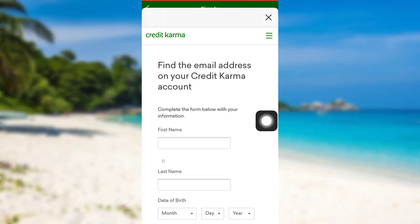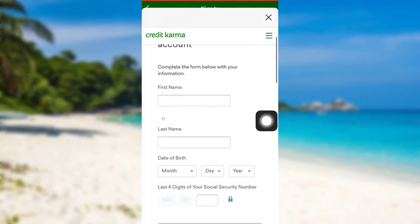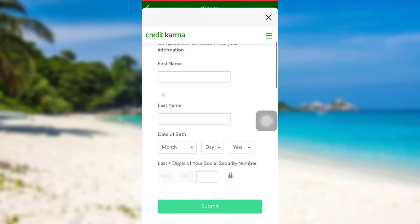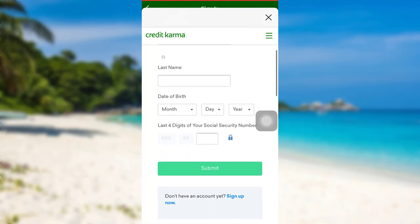Now to find the email address on your Credit Karma account, you first have to provide your first name, last name, date of birth, and last four digits of your Social Security number. Enter all of this information and then tap on 'Submit'. After that, follow the further instructions provided, and finally you'll be able to find out the email address that was associated with your Credit Karma account.